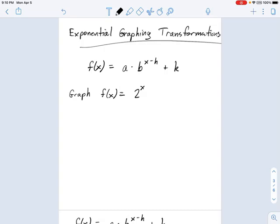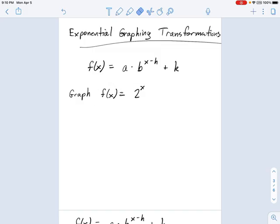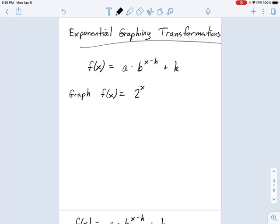In this example, we're asked to graph an exponential function. The function we want to graph is f(x) = 2 to the x power. We haven't talked much about graphing yet, but what we can do is think about this in terms of a table of values. A graph is just something where you have a bunch of x values and f(x) evaluated at those points.